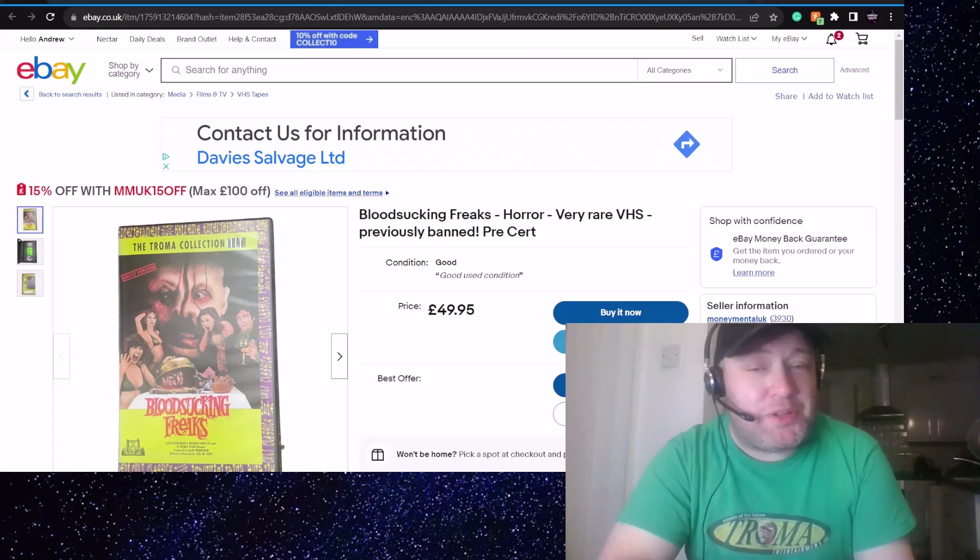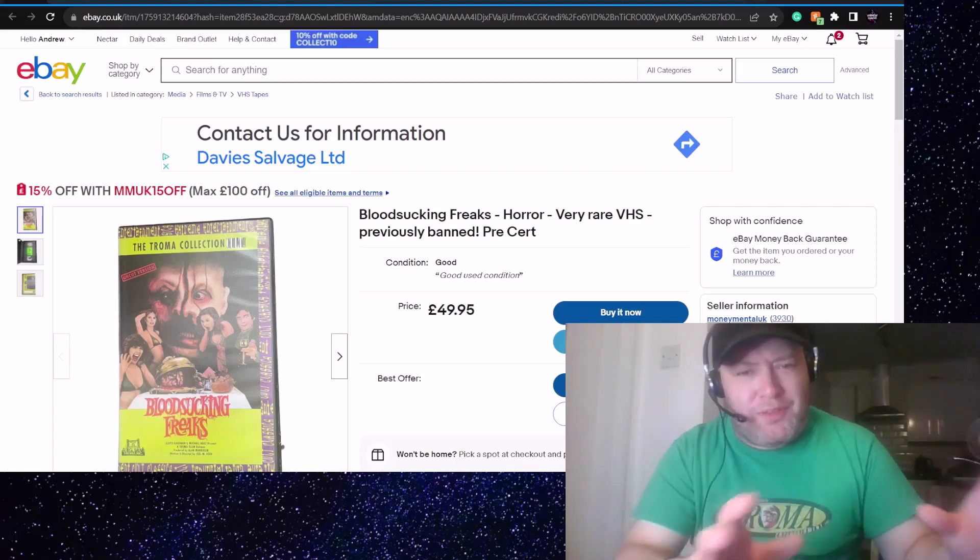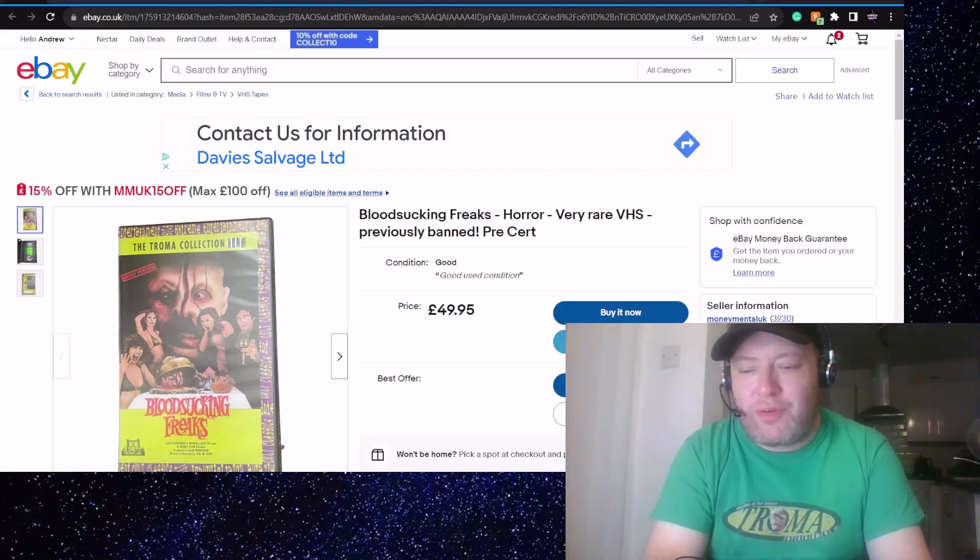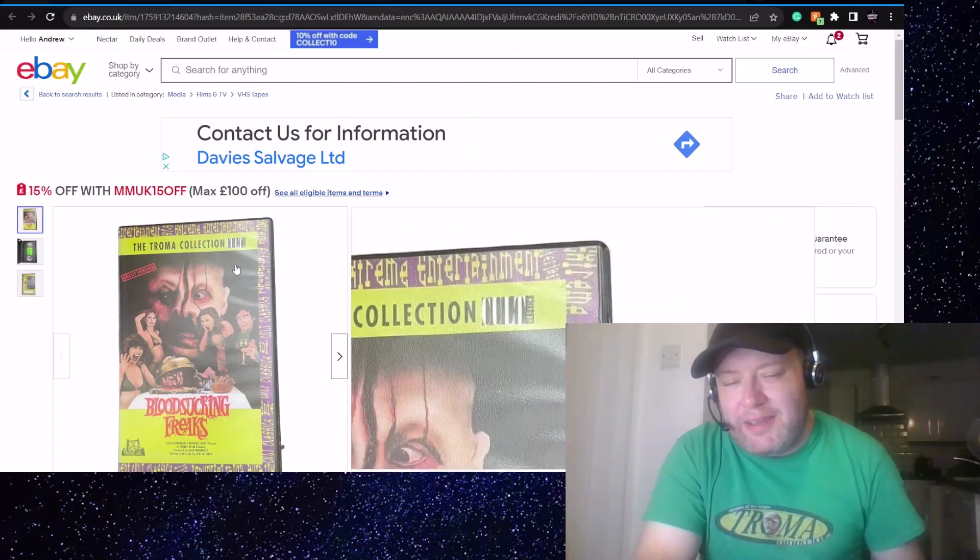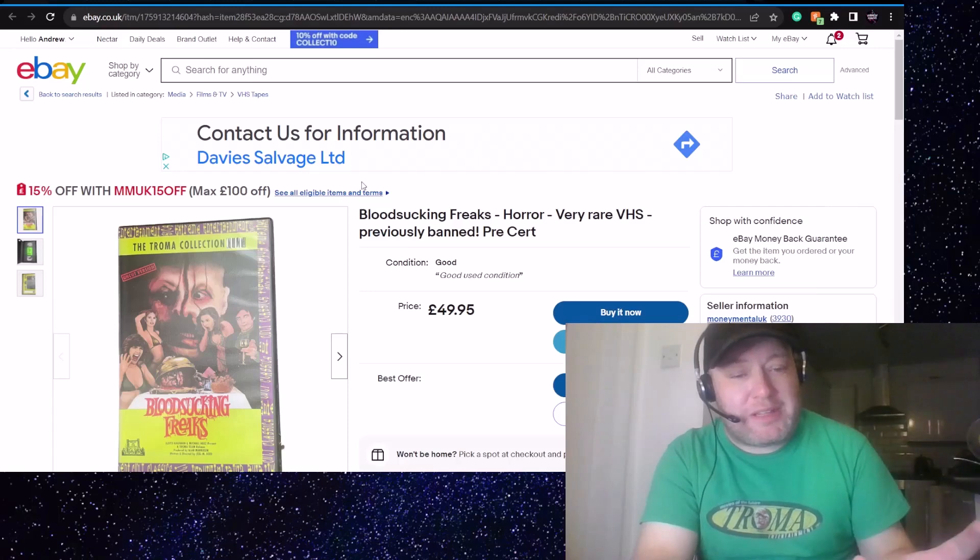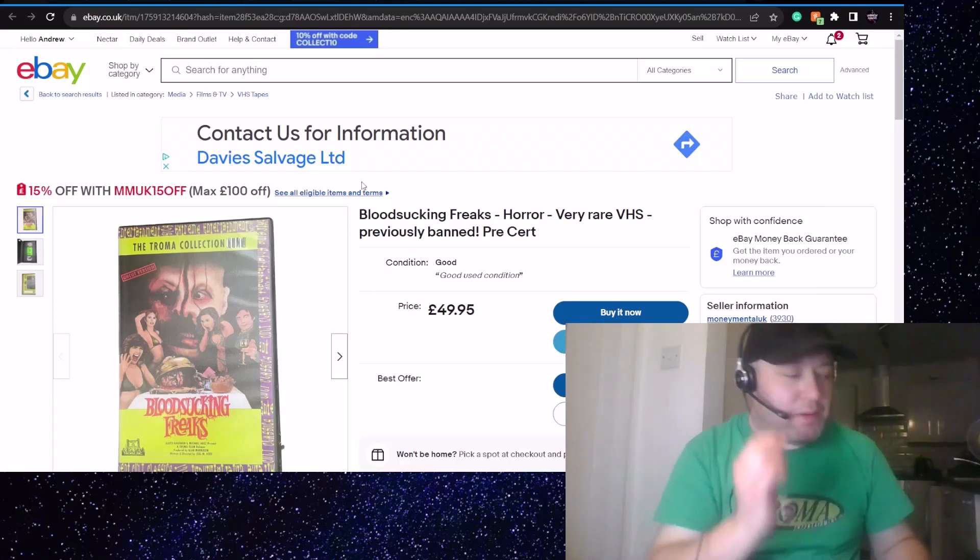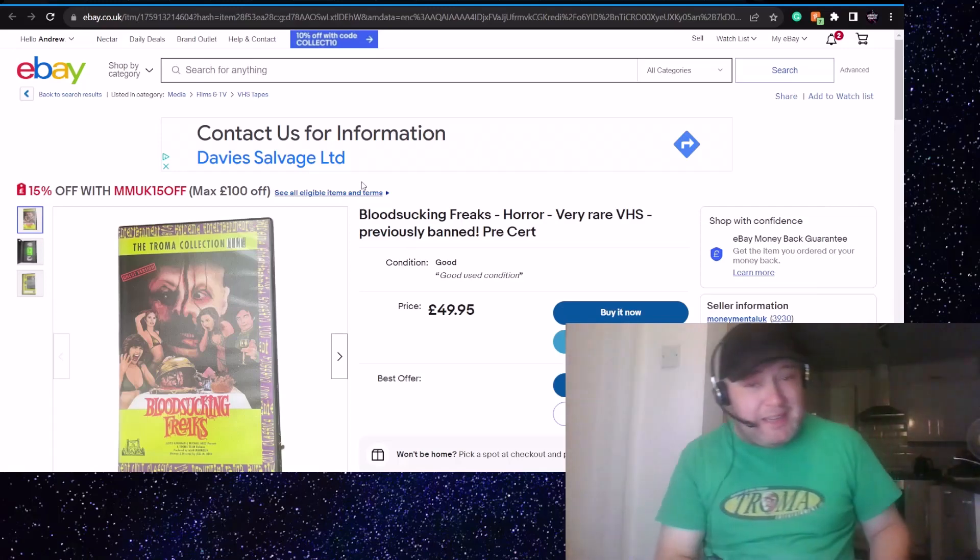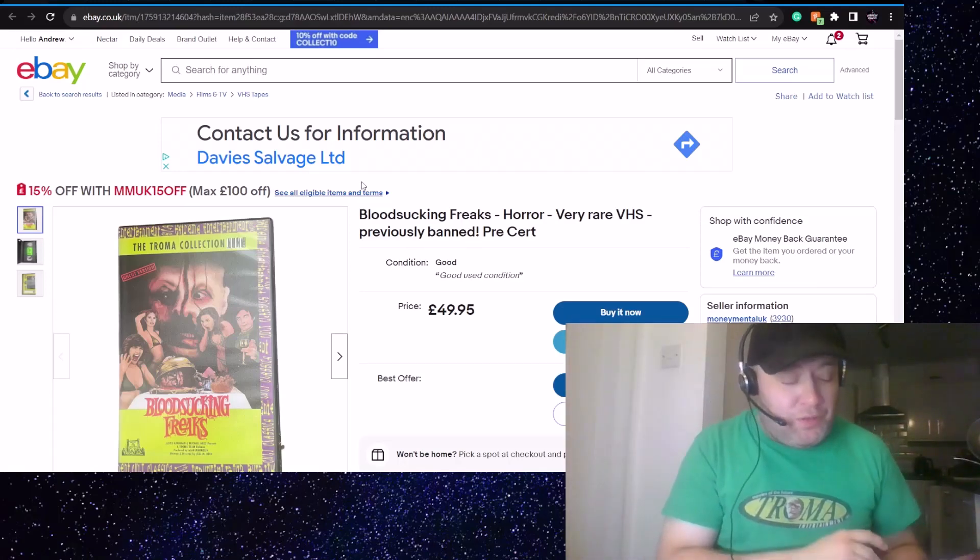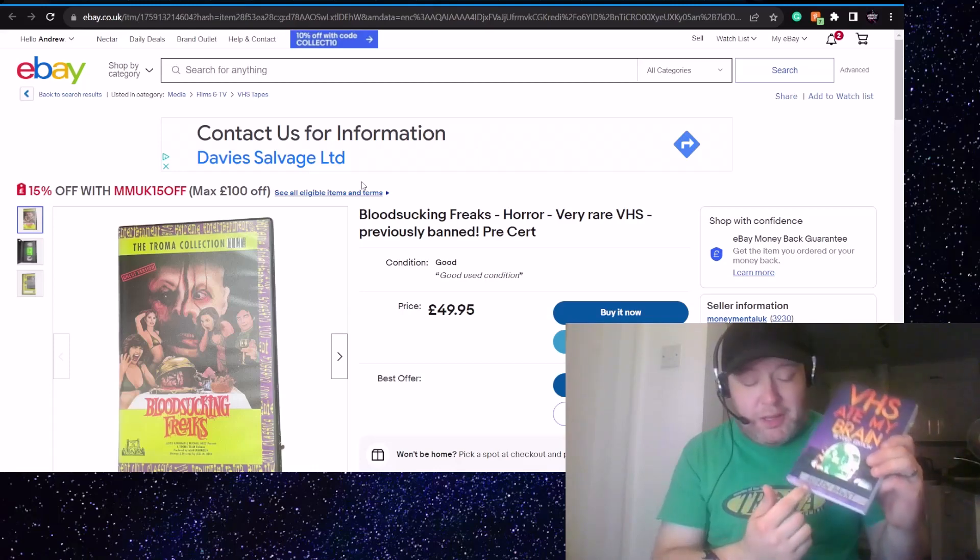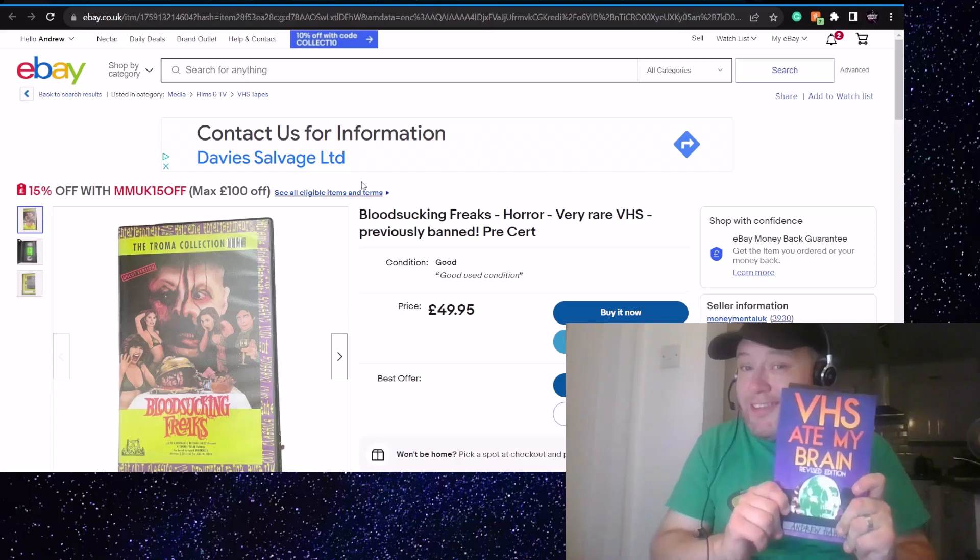On this episode, I'm going to talk about some video nasties and some other VHS tapes, some other little horror gems that I've found over on eBay. There's a bit of a mixture here, and I am fascinated with the video nasties era and the whole stigma that came around horror movies in the 80s, and indeed went on into the 90s. I'm going to use for reference this handy book here, VHS Ate My Brain, revised edition, by some dude. I recommend this entirely.